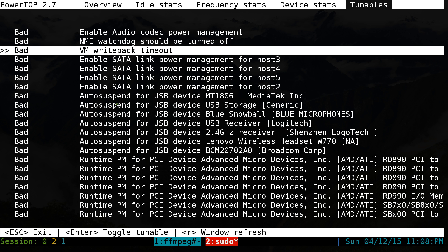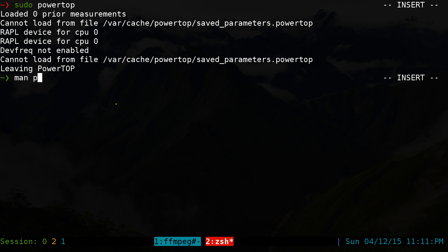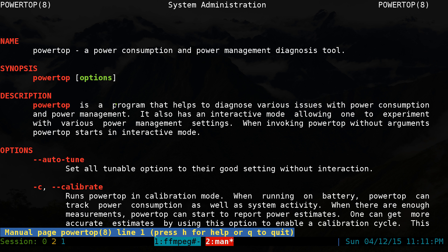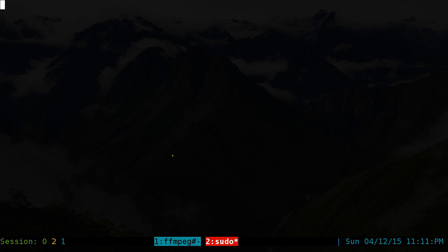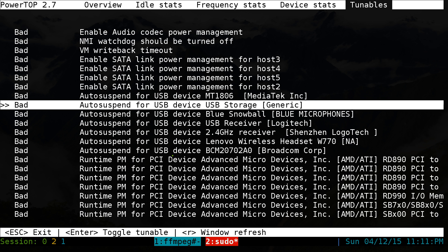If you want to change all of them to good at once, you can run that same sudo PowerTop command but add the flag --auto-tune. That will change everything to good in one shot instead of doing it manually one by one. The idea behind it is that it applies power-saving settings for your computer. Not sure if it actually works — there are debates about whether it actually helps — but you can give it a try on mobile devices and laptops.